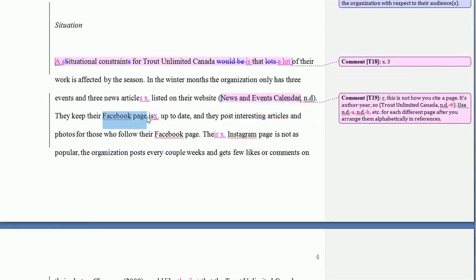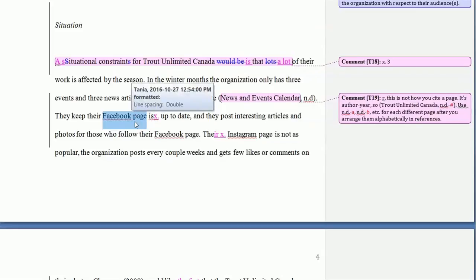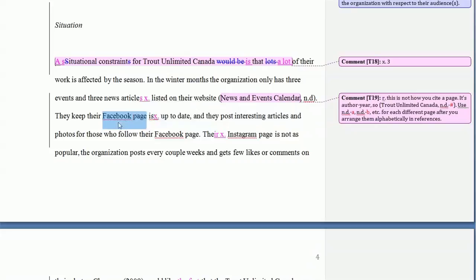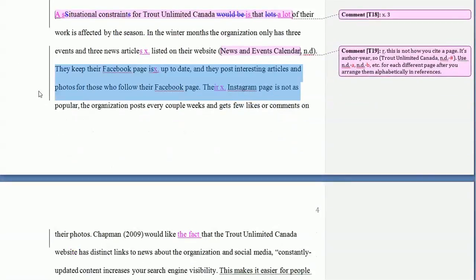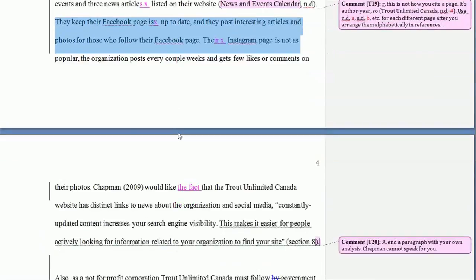They've also forgotten to give a passing reference for their website on their Facebook page, so you'd need the specific URL that leads to the Trout Unlimited Canada Facebook page. The Facebook page itself has a specific URL with a slash and so on — it needs to be more specific than just Facebook.com and must take us right to their Facebook page. Same thing with the Instagram page — that needs an in-text citation. Note that these in-text citations would not appear in the reference list because they are entire websites or entire works.